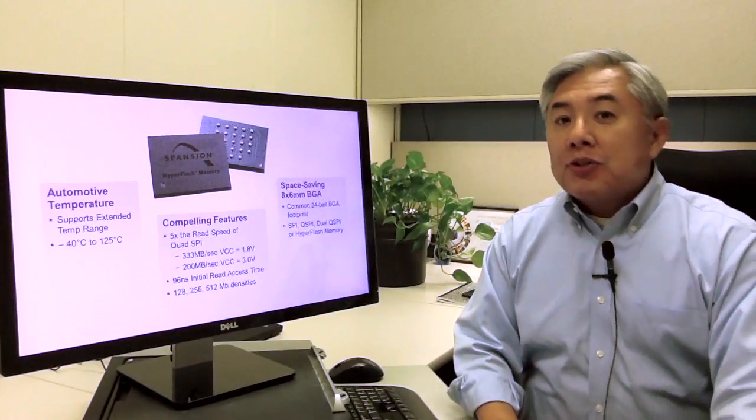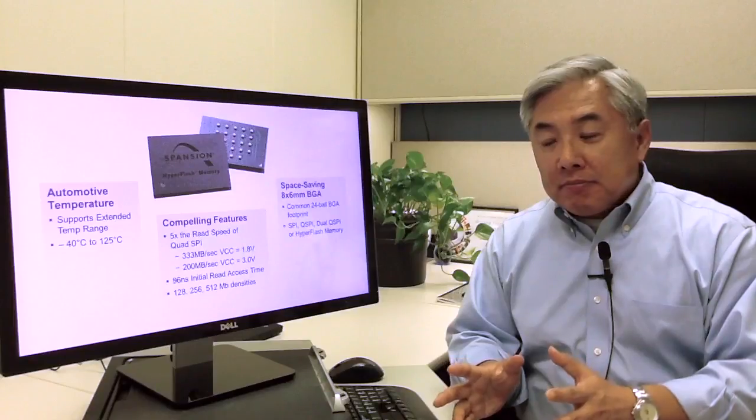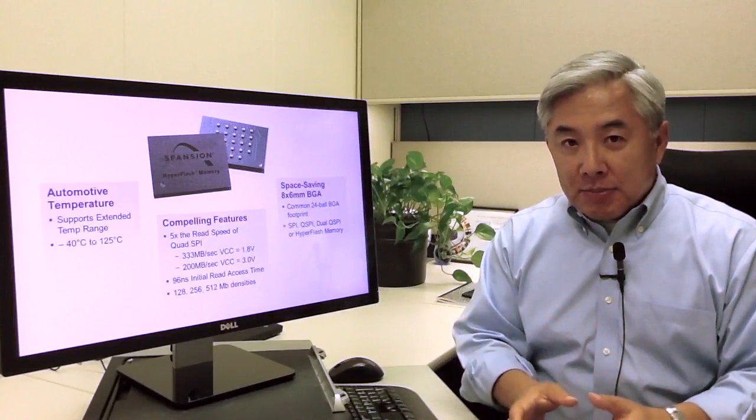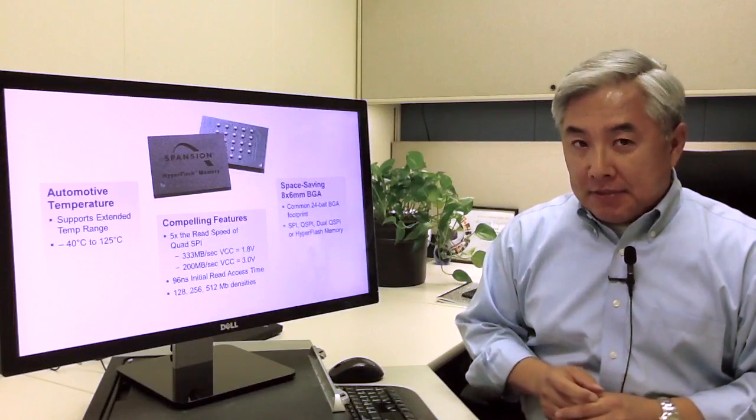In terms of density, we have 512 MB, 256 MB, and 128 MB.